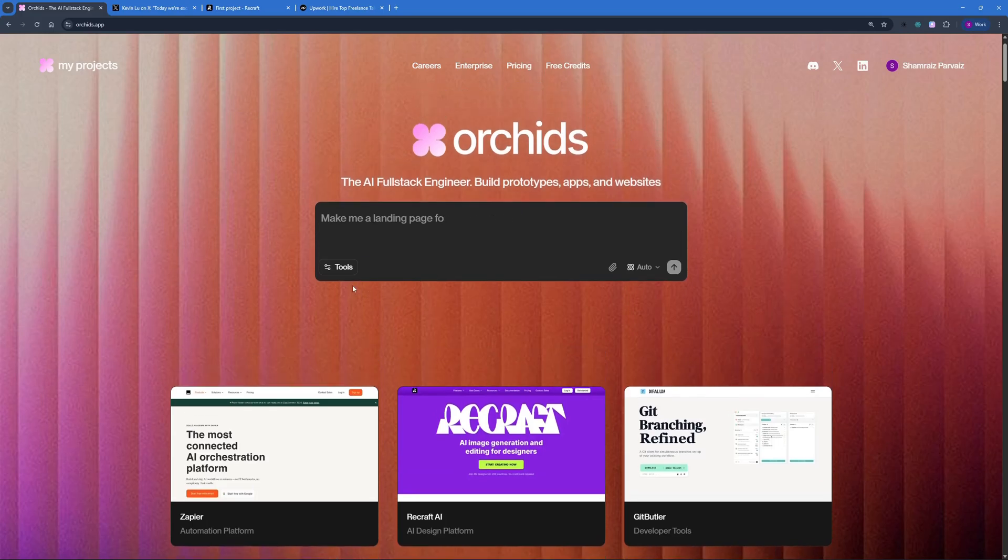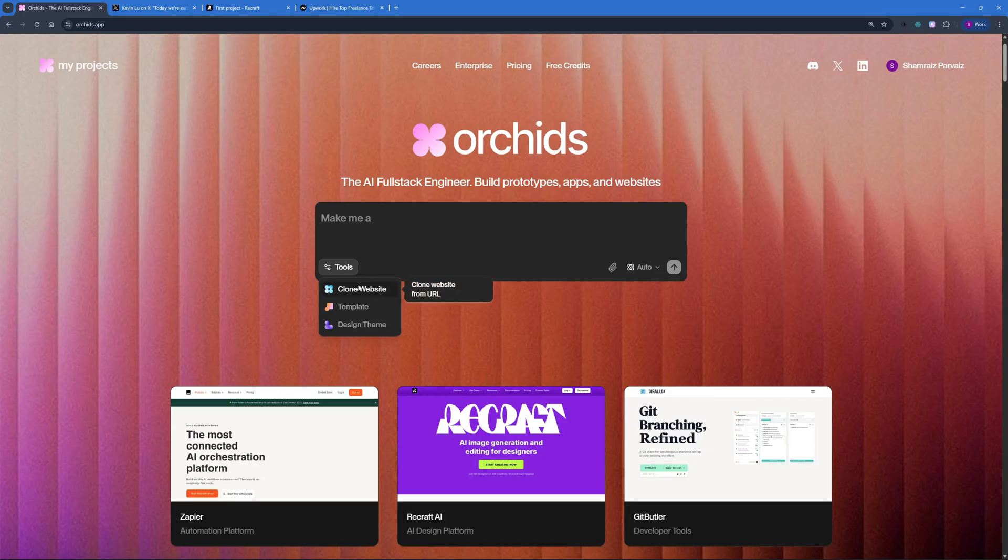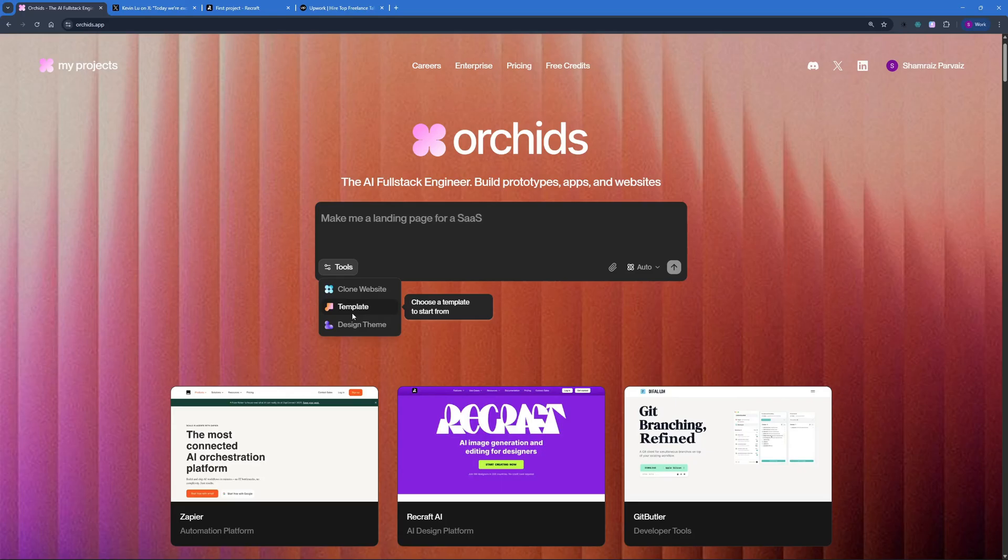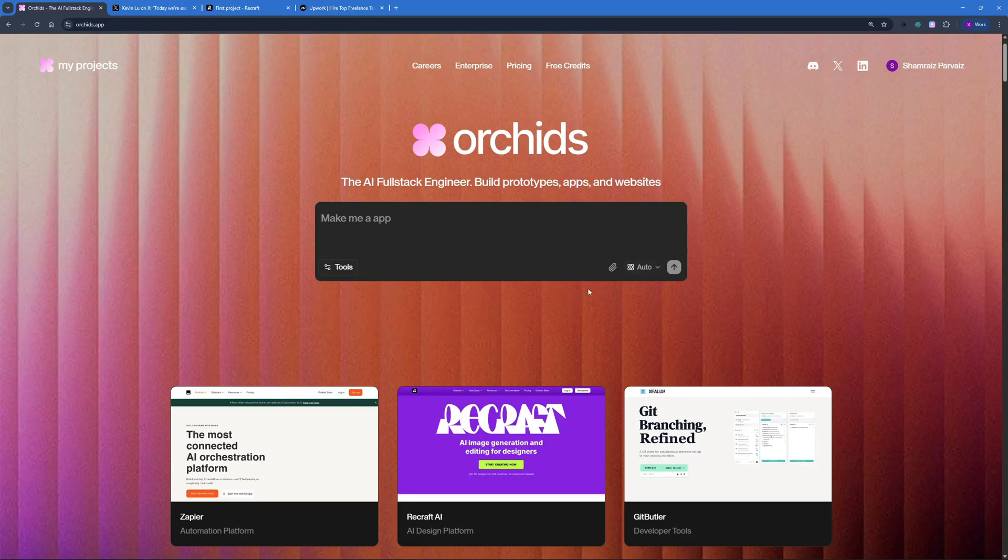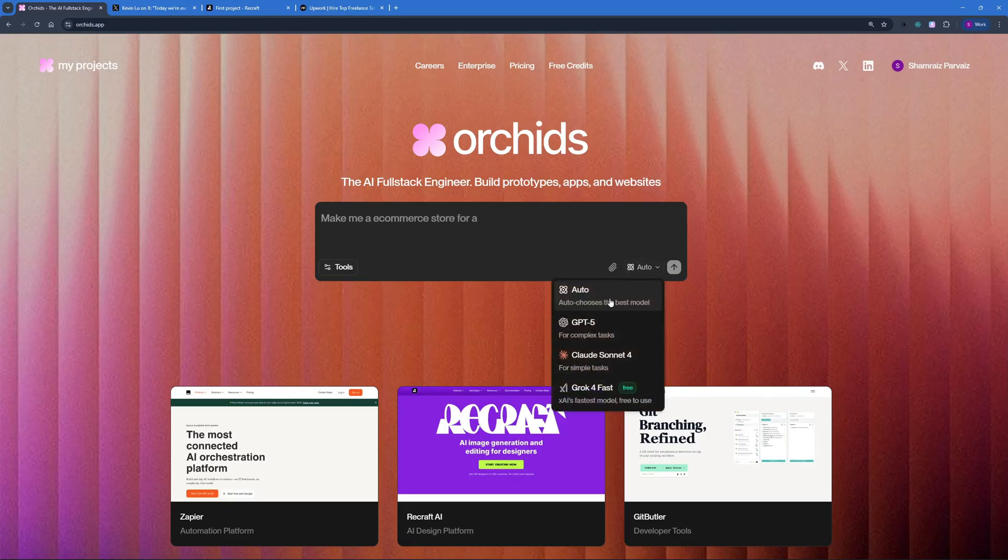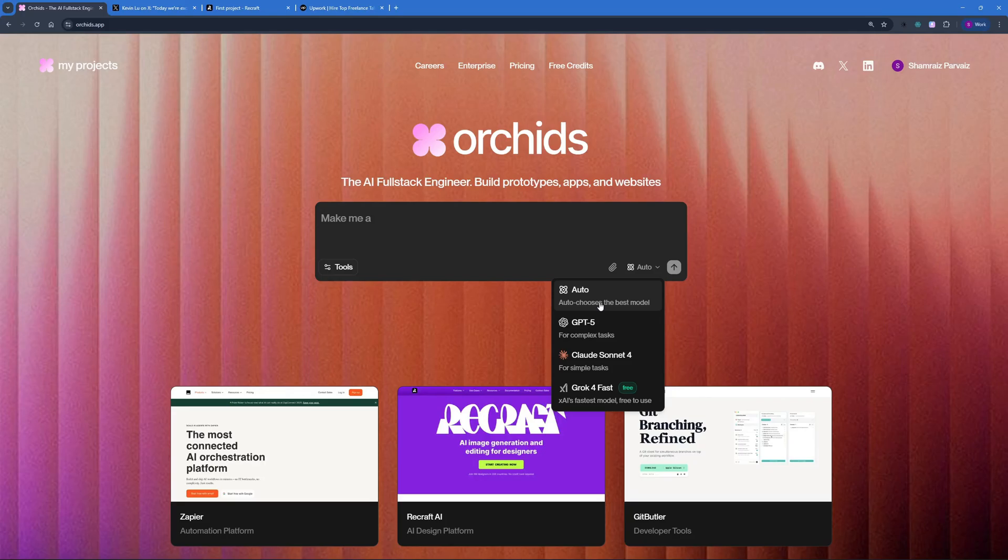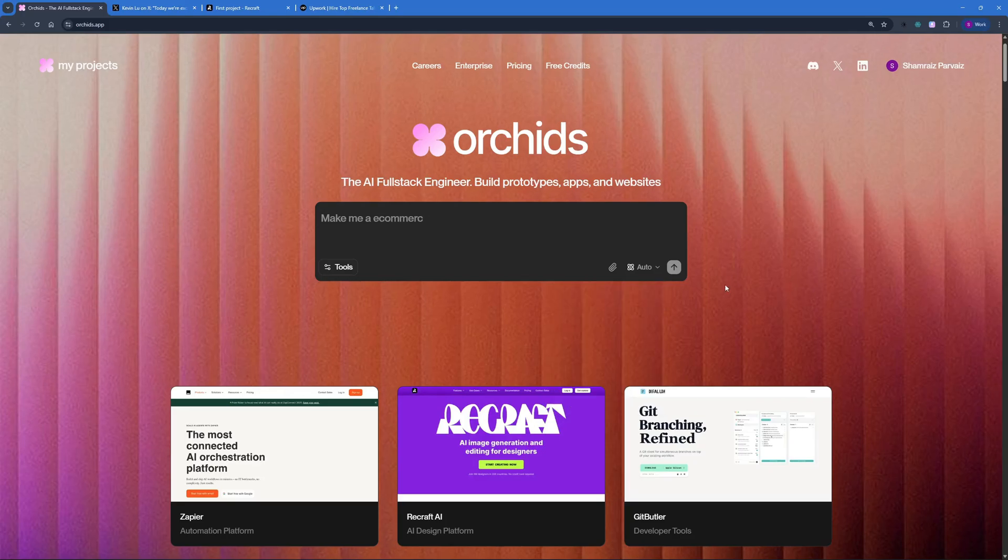In the interface, you can see different tools, like cloning a website. If you want to go with that, you just have to paste in a URL of a website, and it would clone for you. Then you have a template, where you can choose a template to start from. And then you have the design theme tool, where you can set a design theme for your project. After that, you have the model selection option right here, where you can select auto, where it will choose the best model depending on the complexity of the task. You can either go with GPT-5, Claude Sonnet 4, or Grove 4 fast.